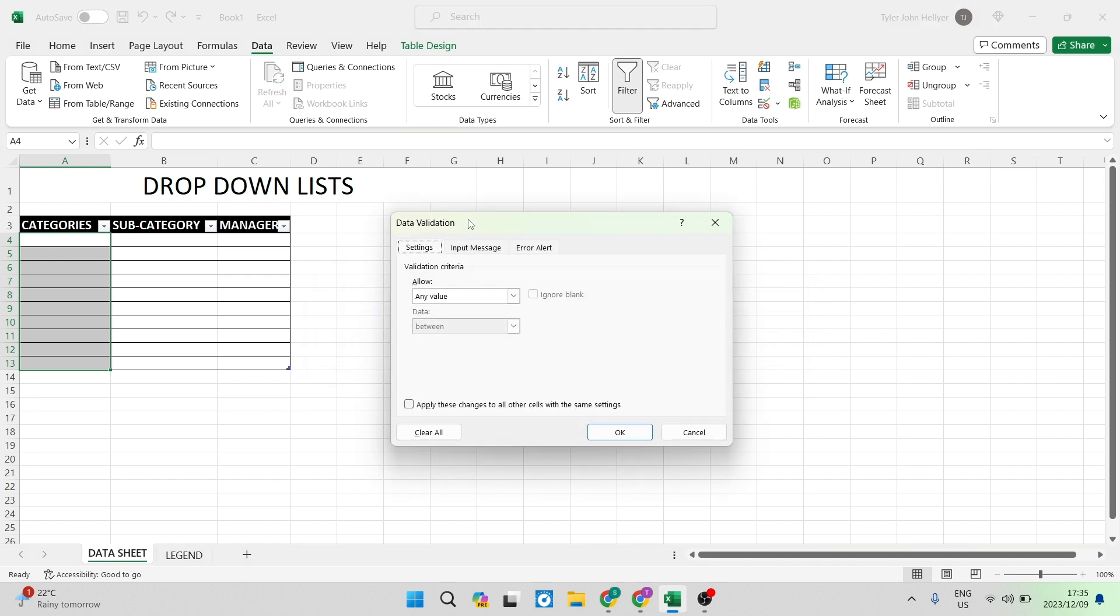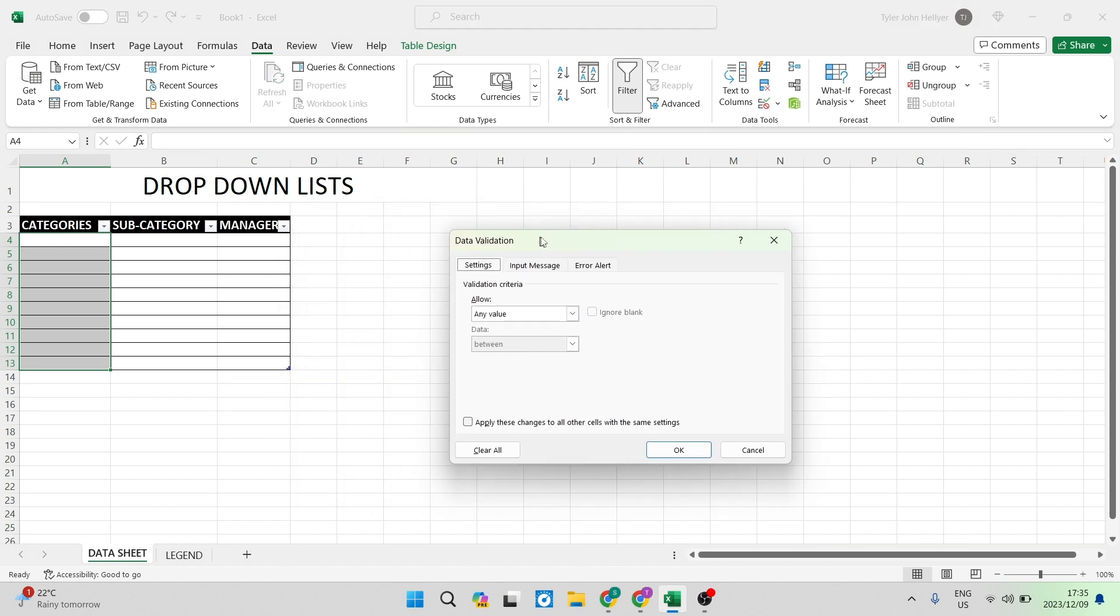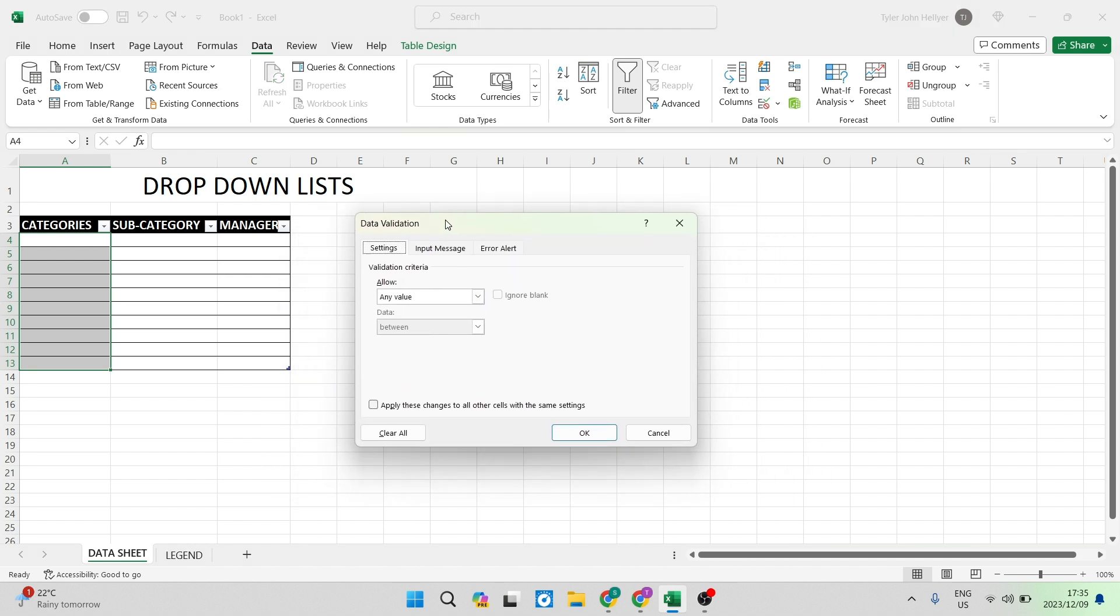You can see that the data validation allows you to change settings, input message and error alerts. We're going to stay in the settings tab and it says validation criteria.